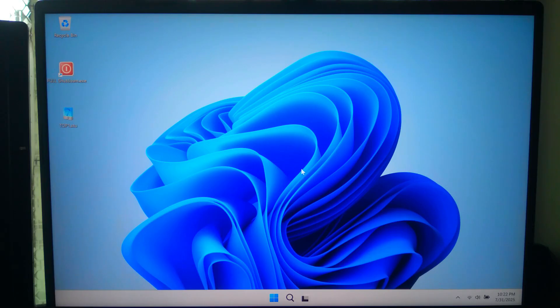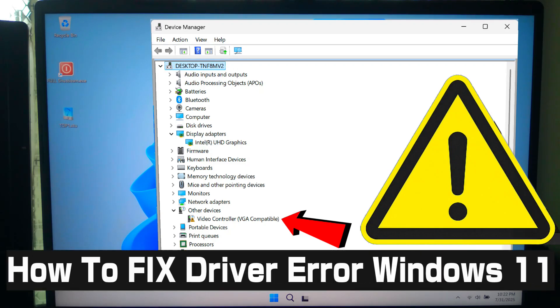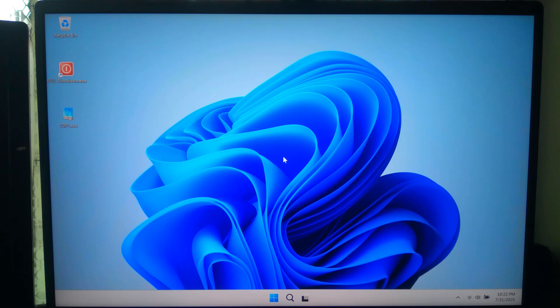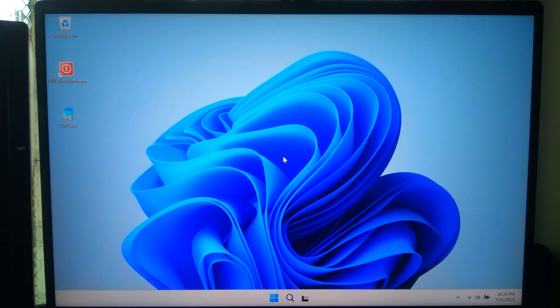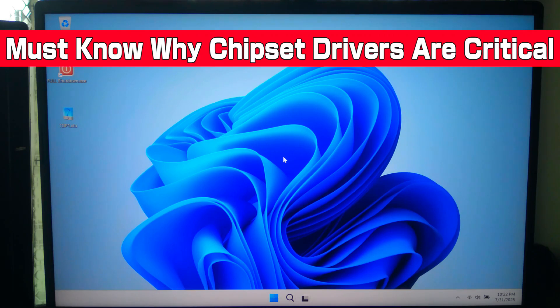Hi guys, welcome to SA Technical. If you have just installed Windows 11 and are facing driver errors or some devices are not working properly, don't worry. In this video, I'll show you exactly what to do after installing Windows 11 and how to fix any driver error step by step. So let's get started.